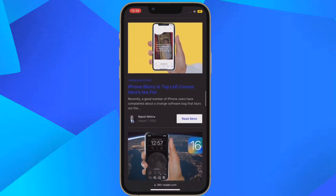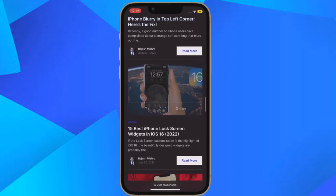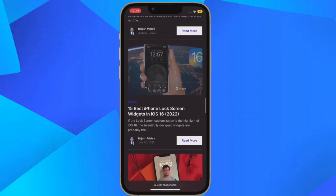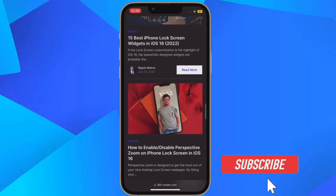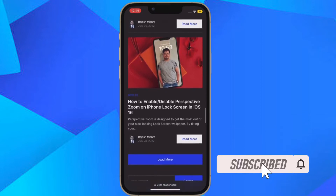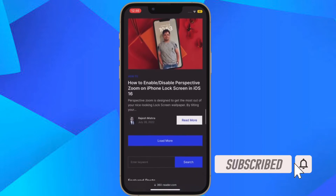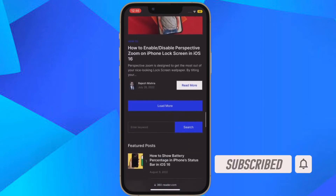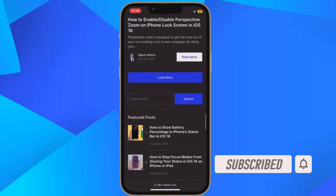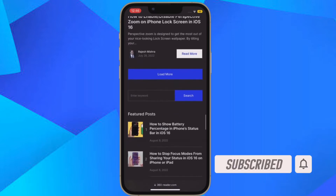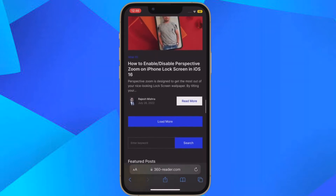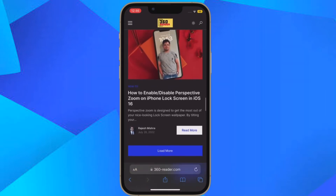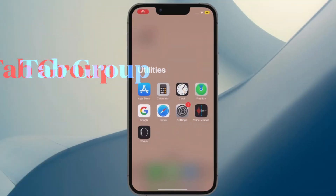That said, let me show you how to quickly limit browsing to a specific Safari tab group in Focus Mode on your iPhone or iPad. Before getting started, make sure you have subscribed to our YouTube channel and hit the bell icon so that you won't miss any update from 360 Reader.